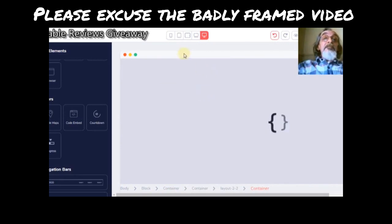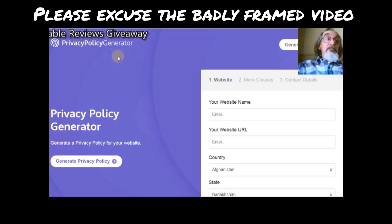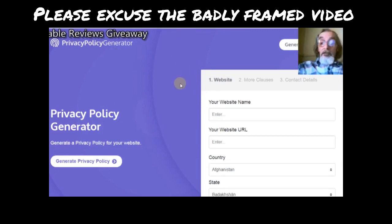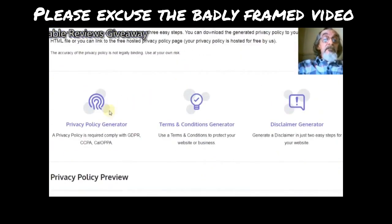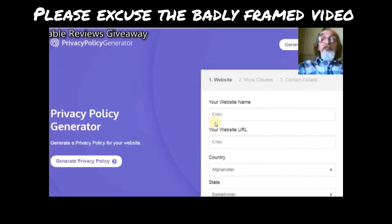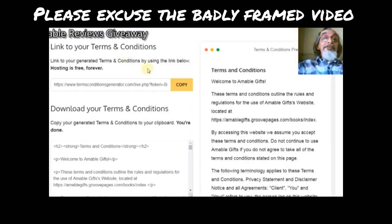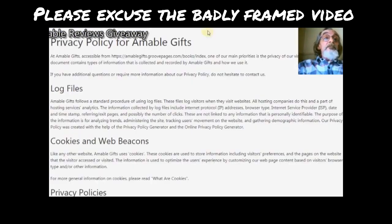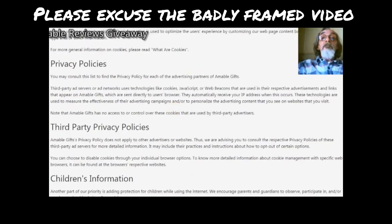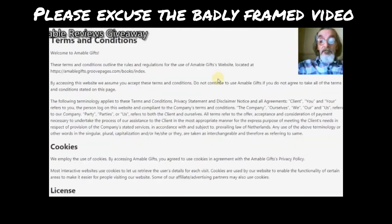So when you do that, to get your privacy policy, go to privacypolicygenerator.org — it's a simple form to fill in, and when you scroll down that page, you can see that you can do your privacy policy, terms and conditions, and your disclaimer. Just fill in the form and you'll get a link. Copy the link, paste it into your browser, and this is the privacy policy you're going to get. Same sort of thing for terms and conditions.